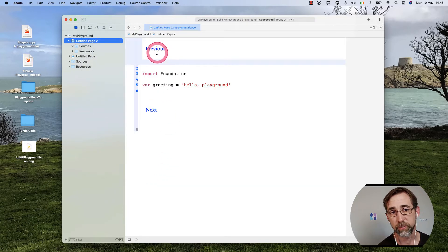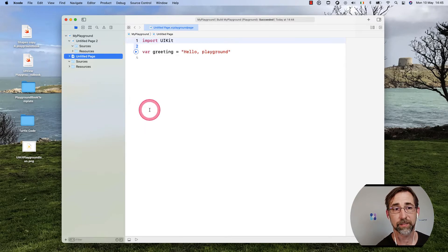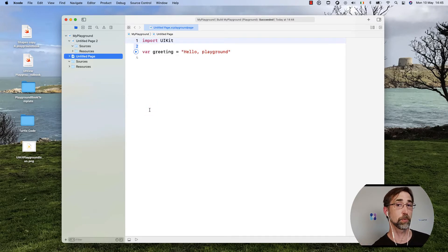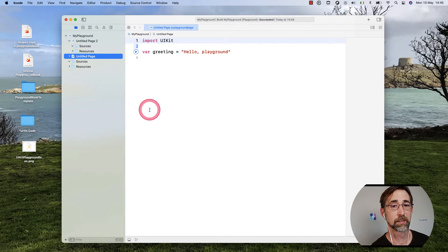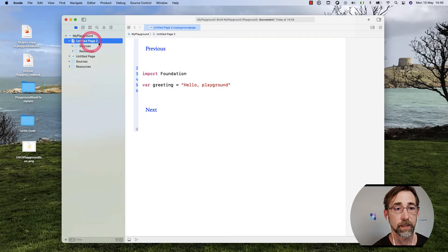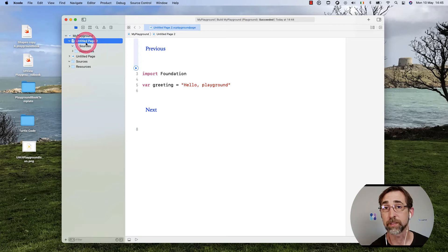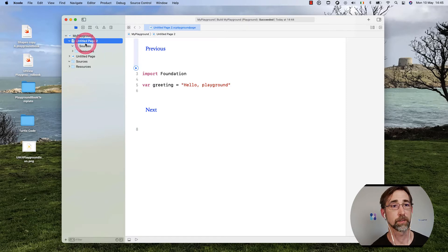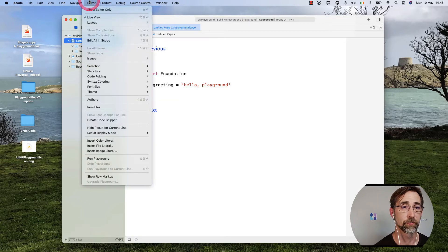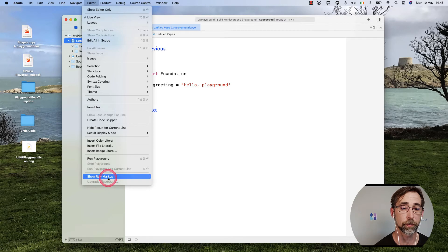So you can see now I have a link called Previous and one called Next. If I hit Next, it'll go to the next page. That's a special link. Same thing with Previous. Now it won't go anywhere because there is no previous page. This is the one at the top of my files in the Project Navigator. So I'm going to go back to Raw Markup.